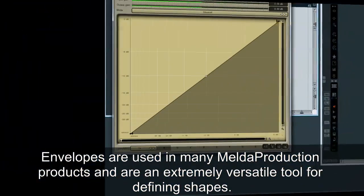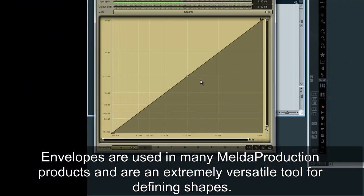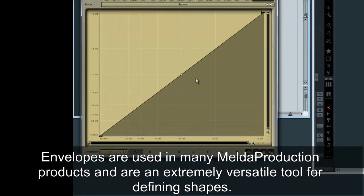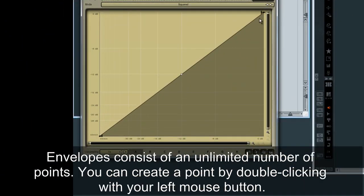Envelopes are used in many Melda production products and are an extremely versatile tool for defining shapes. Envelopes consist of an unlimited number of points.